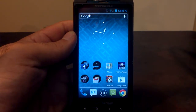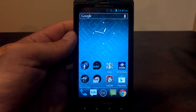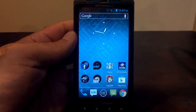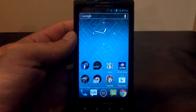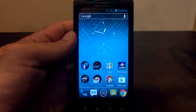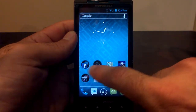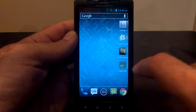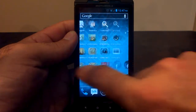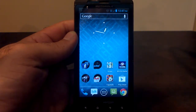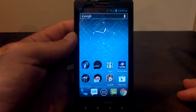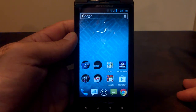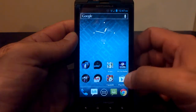Now, Android 2.3 Gingerbread — not a bad operating system, but the launcher sucks, just to be blunt. There's a lot of jittering when you go back and forth between screens. It lags, it slows down, and I'm sure you're aware of this. So, the answer is to get a new launcher.